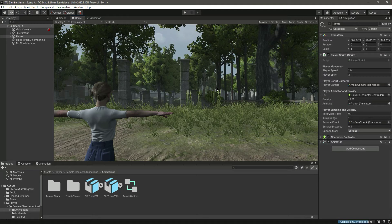So in this way you can add animations to your character. With this done, the next thing we will be adding is the shooting functionality and also the punching functionality to our player. Catch you guys in the next one.